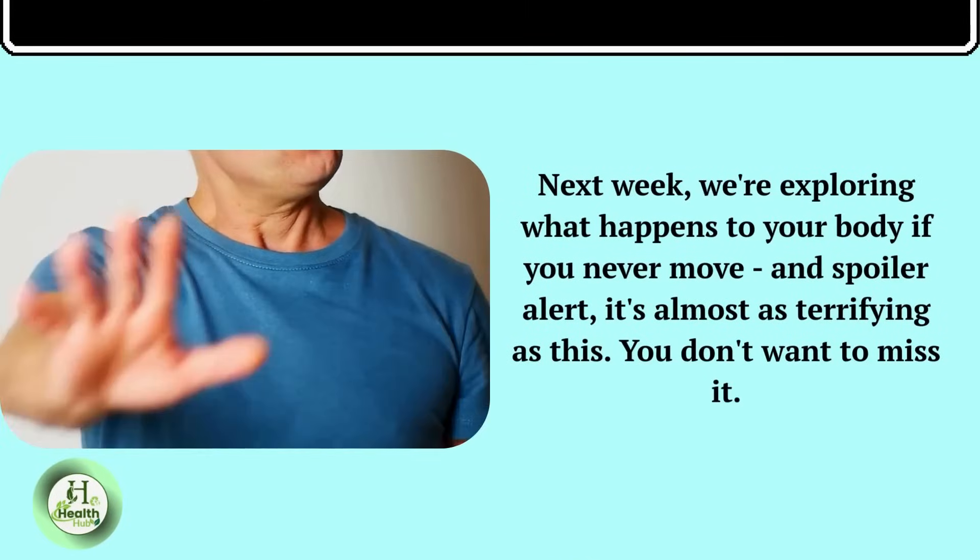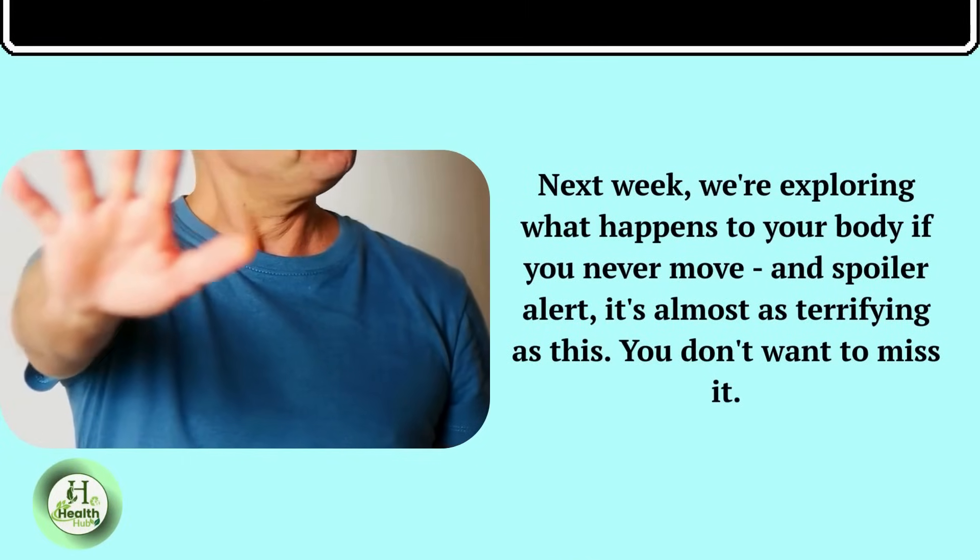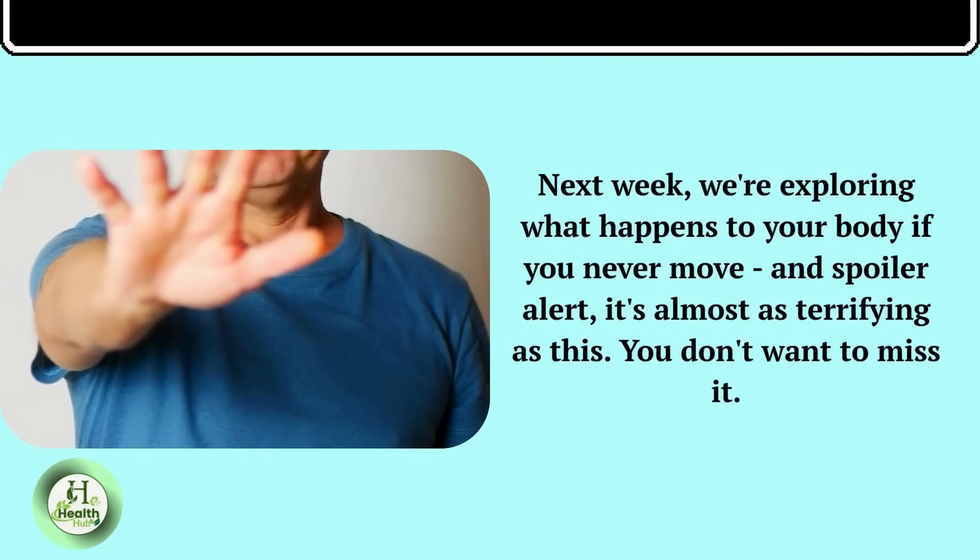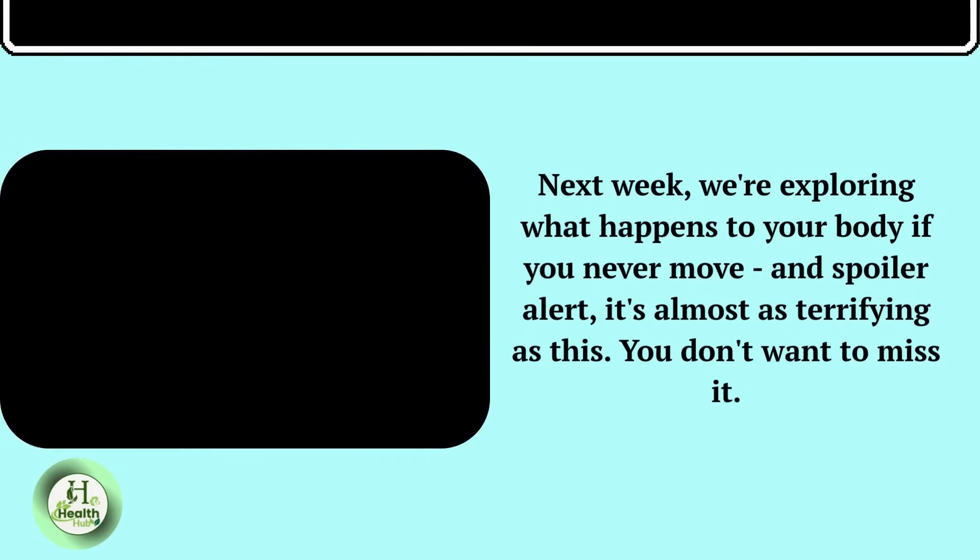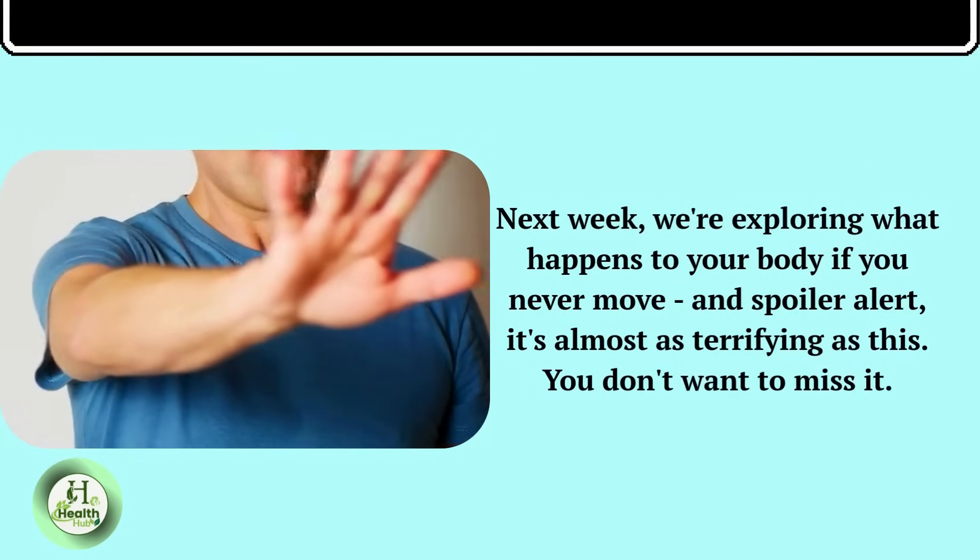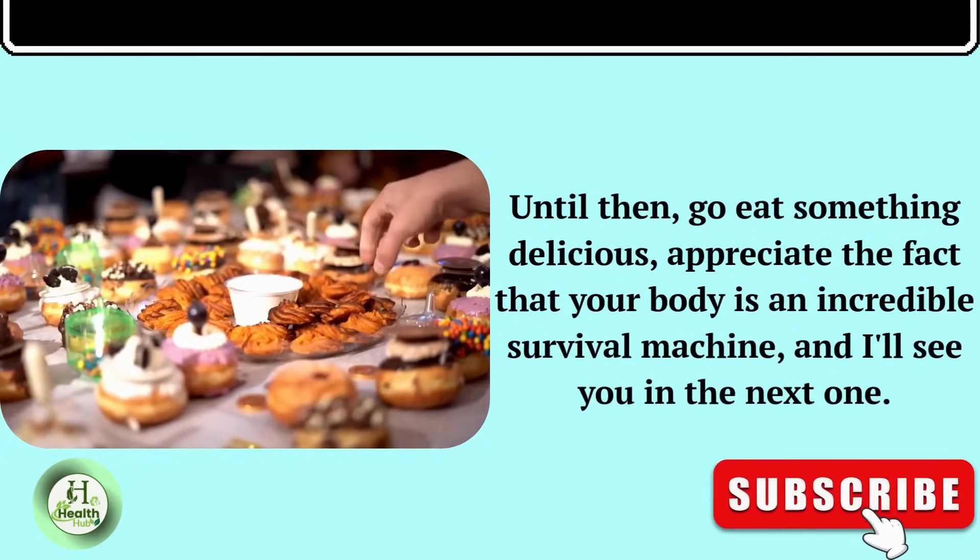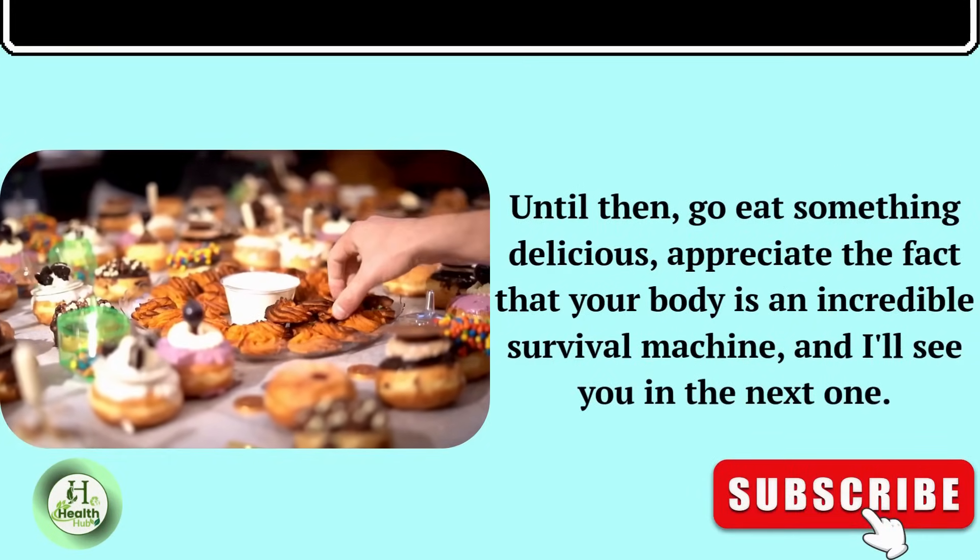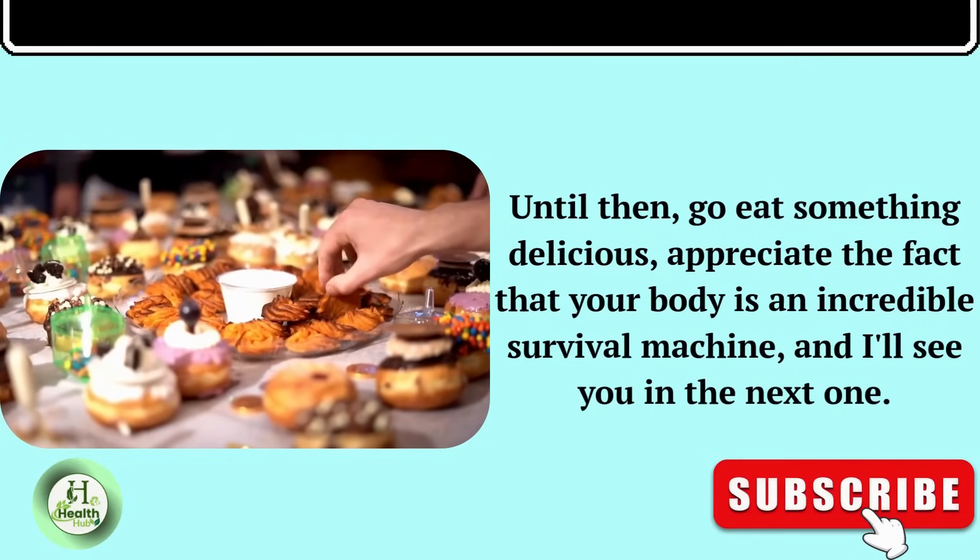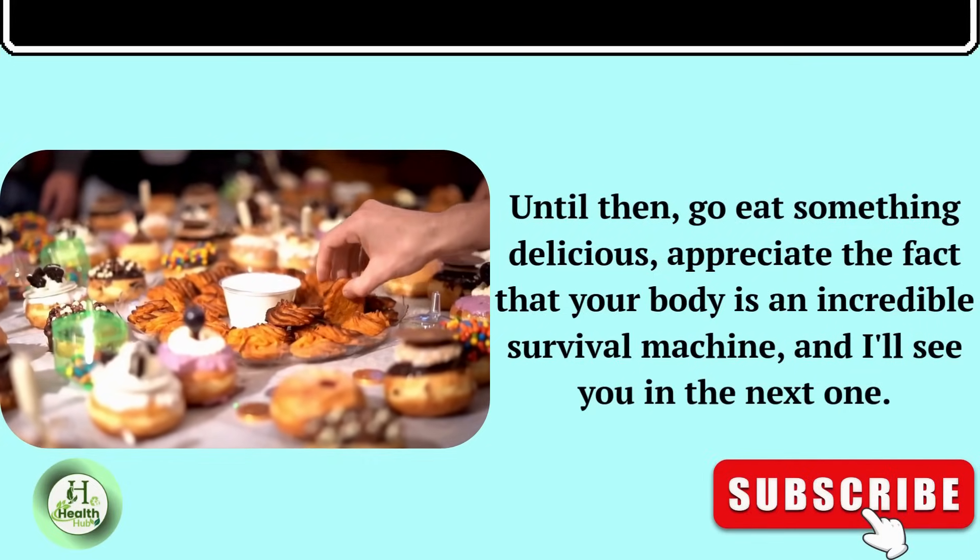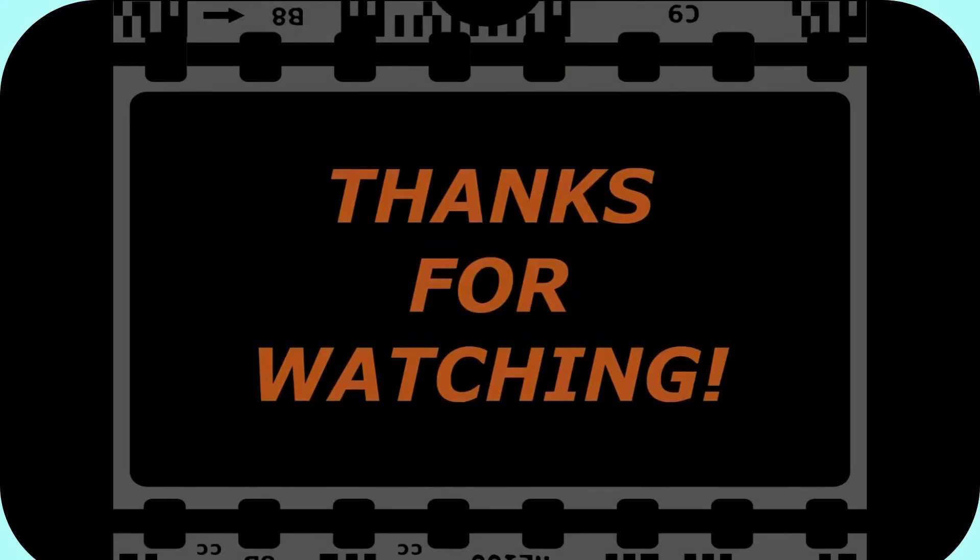Next week, we're exploring what happens to your body if you never move. And spoiler alert, it's almost as terrifying as this. You don't want to miss it. Until then, go eat something delicious, appreciate the fact that your body is an incredible survival machine, and I'll see you in the next one.